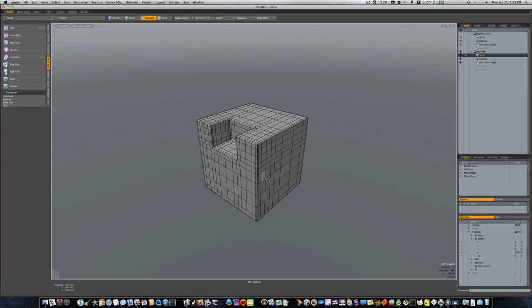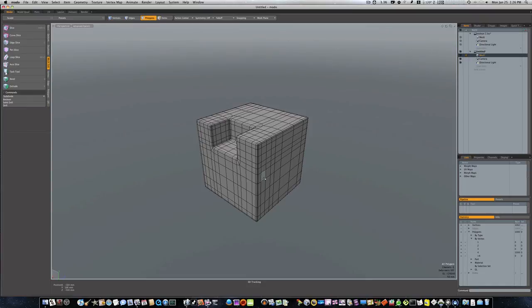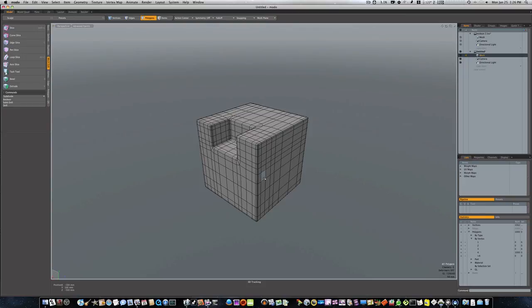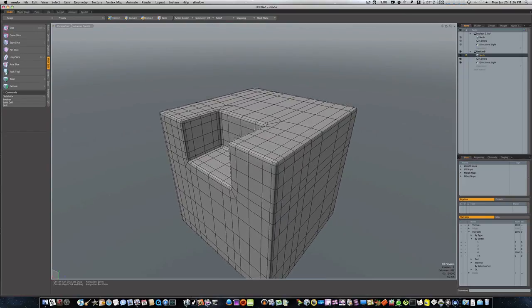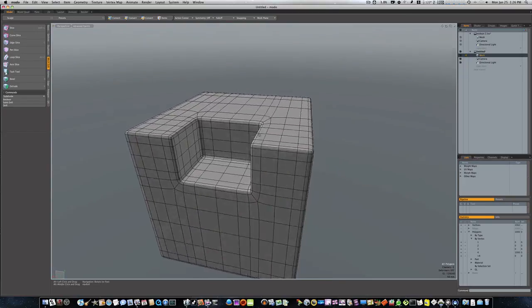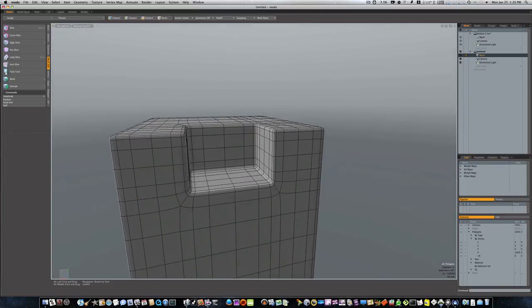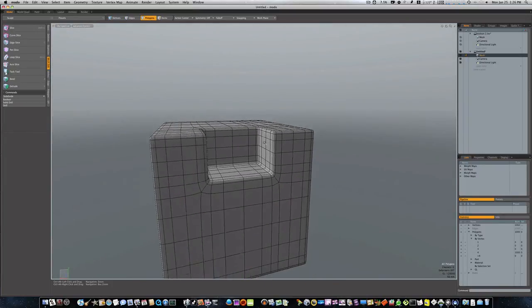Because booleans can be such a time saver and so handy, but a lot of people don't like to use booleans because it can screw up your geometry so much. And if it don't screw up your geometry, it's going to take a lot of mesh cleanup. So people kind of like to avoid them. But if there was an application out there that really had a good implementation of booleans, it would be great because I would use them a whole lot more than what I do.